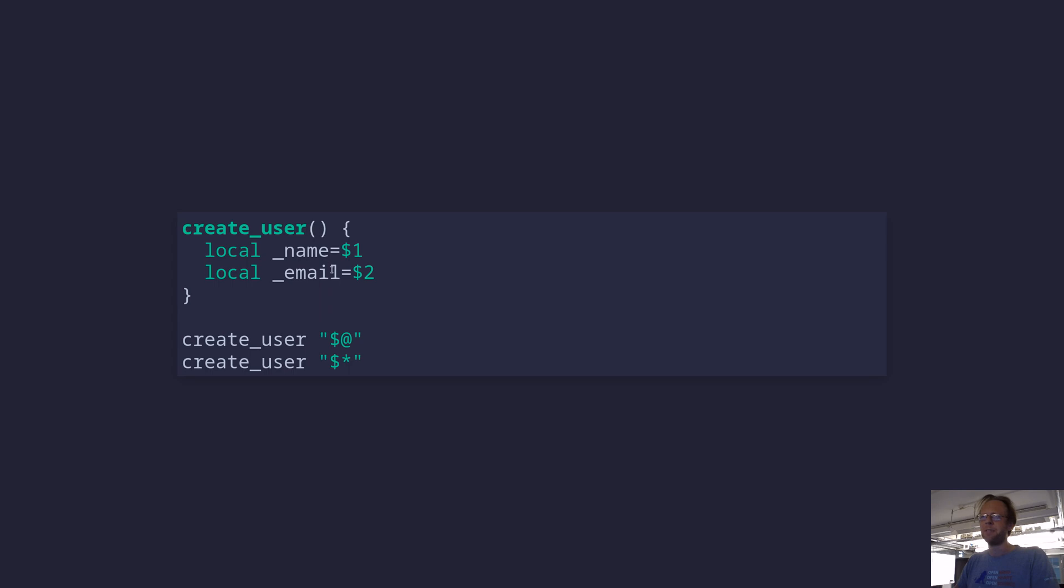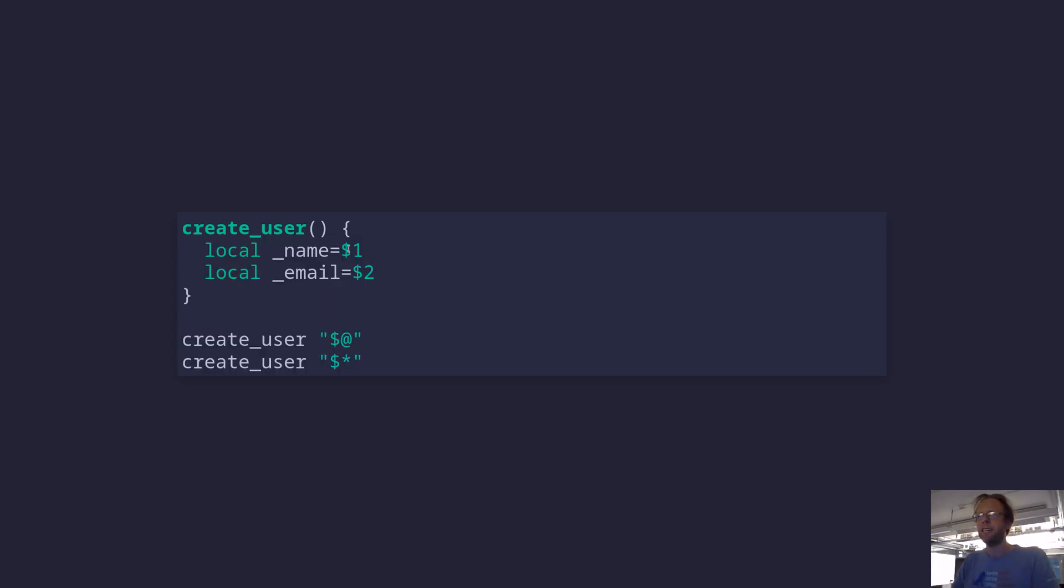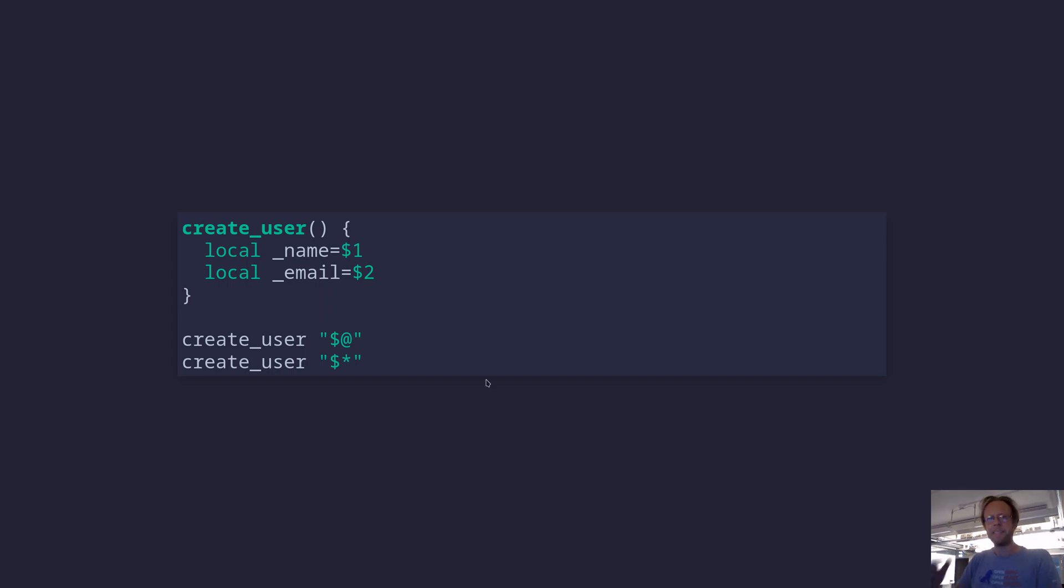When you pass things on using this annotation here, then you can be sure that the first and second parameter that was passed to your command is also passed as the first and second to the function. And so here I'm creating some local variables and I'm putting the values into these variables. Compare that to the asterisks annotation, which flattens the array and sends it all as one string.